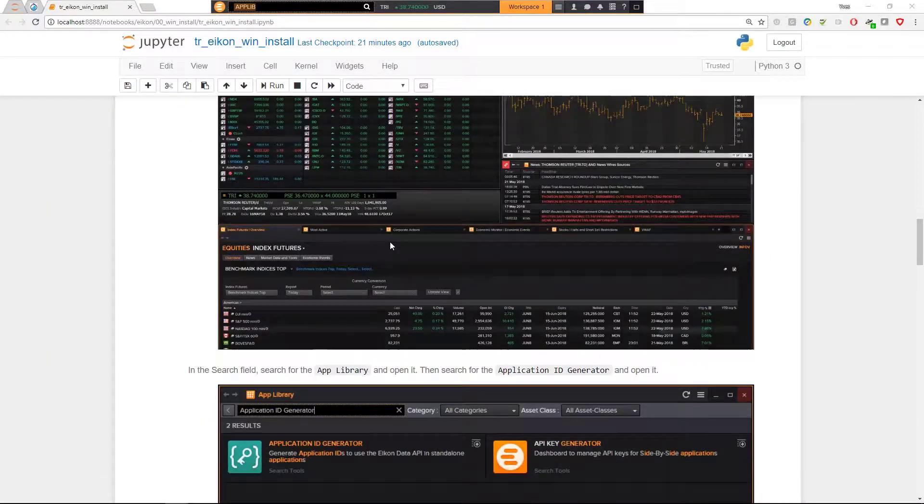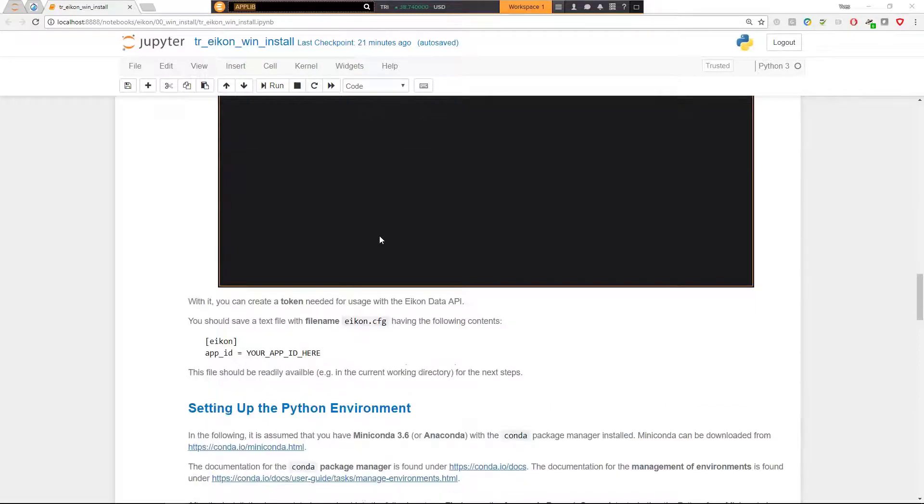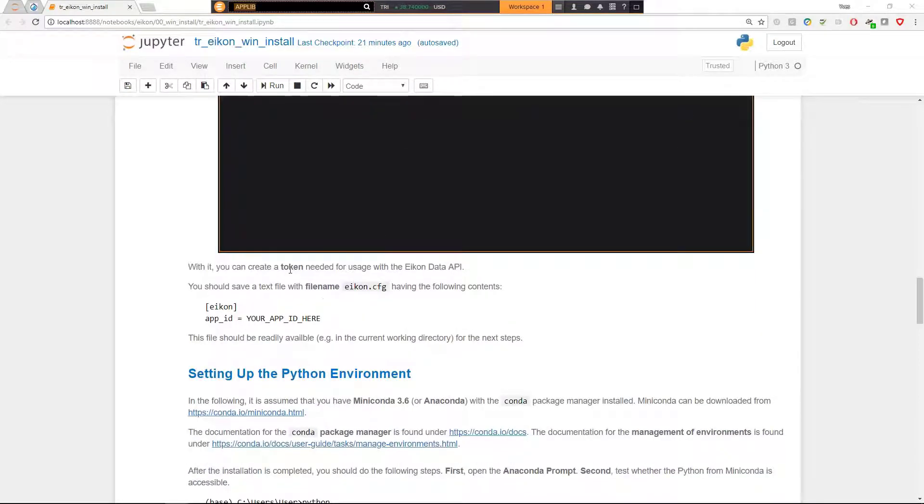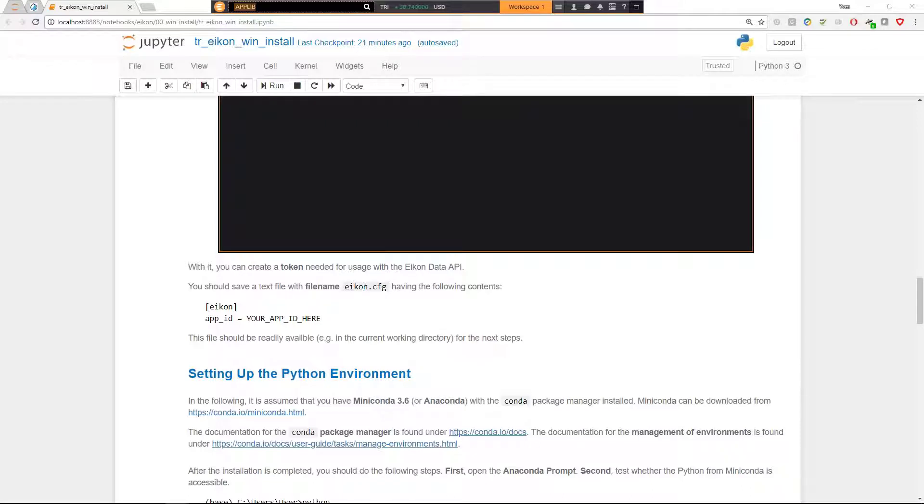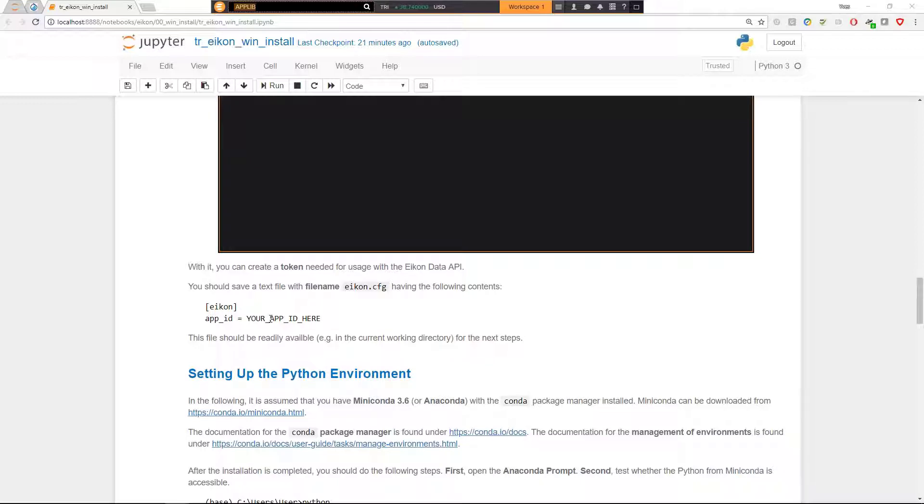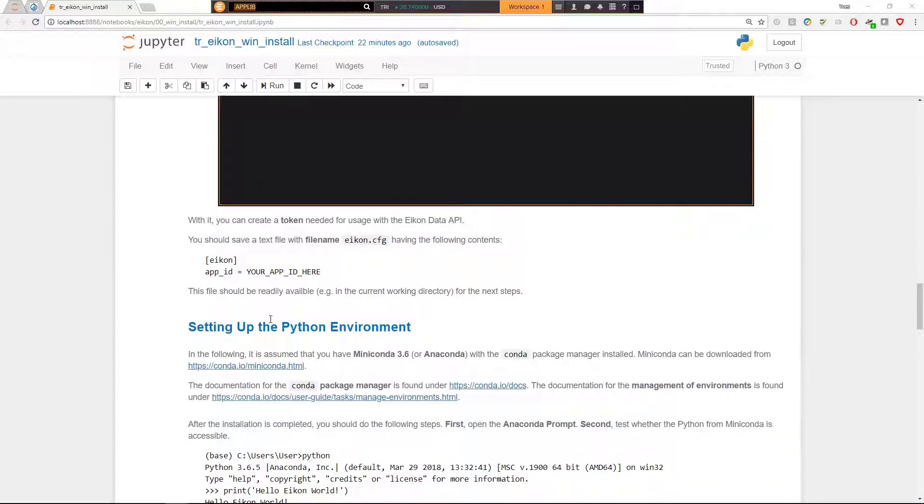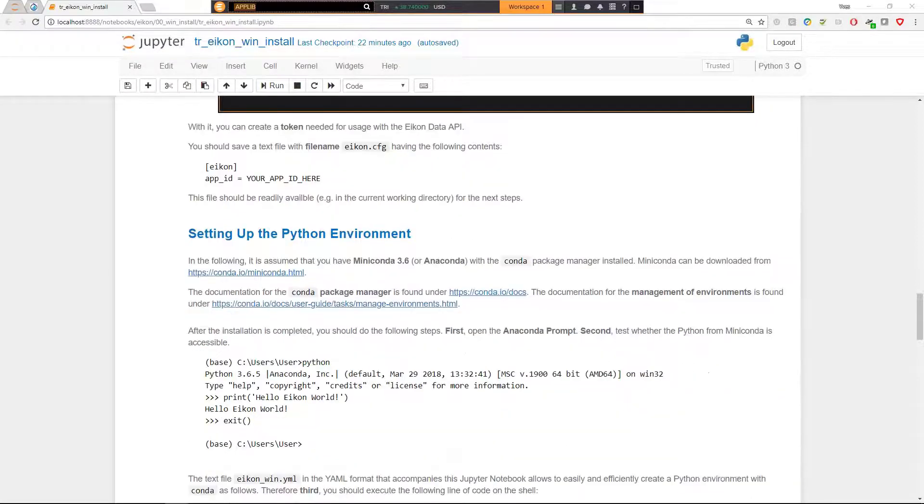And further steps means that once you have created your own token, you should create a simple text file. I call this eikon.cfg for configuration file, which just might have only two lines here in square brackets eikon, then app ID equals the ID that you have created. And this file should be readily available in the current working directory for the next steps is one way of doing it. But once you follow along these steps, you can reuse credentials while this files easily later on.